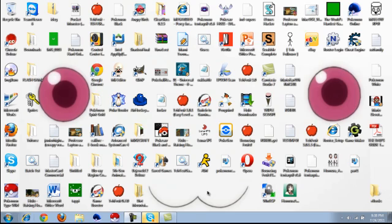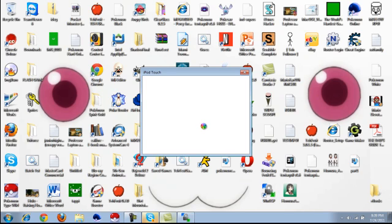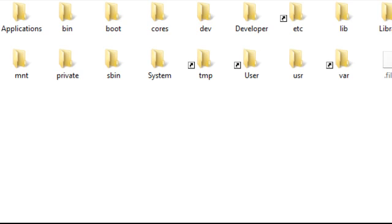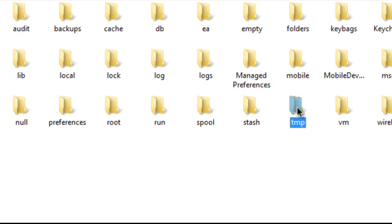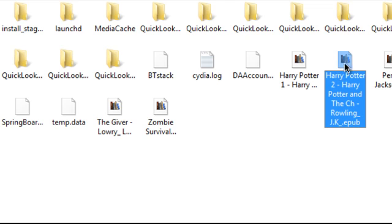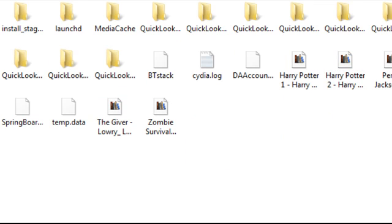On your computer you're gonna want to open up your SSH client or whatever you use — or iPhone Explorer if you're using a USB cable. I'm using WinSCP, so I'm gonna log into my iPod and wait for it to load. First off you want to go into the root of your iPod, iPhone, or iPad, and then go into the var shortcut — the tmp folder.